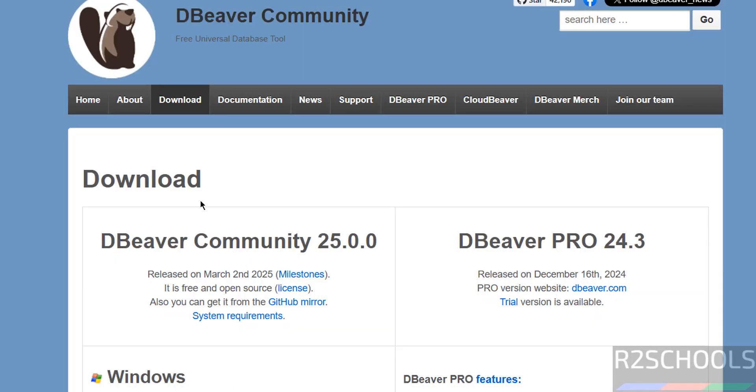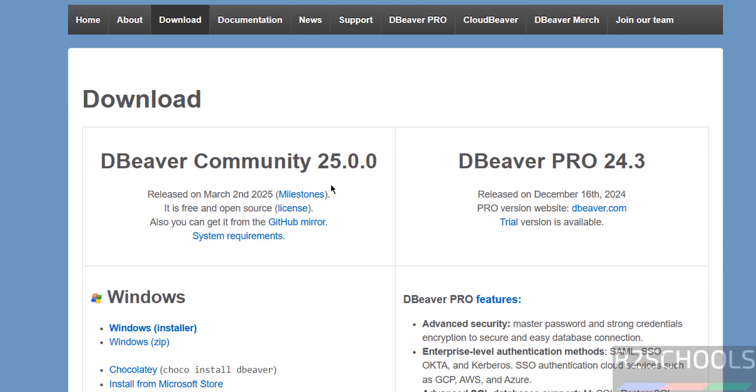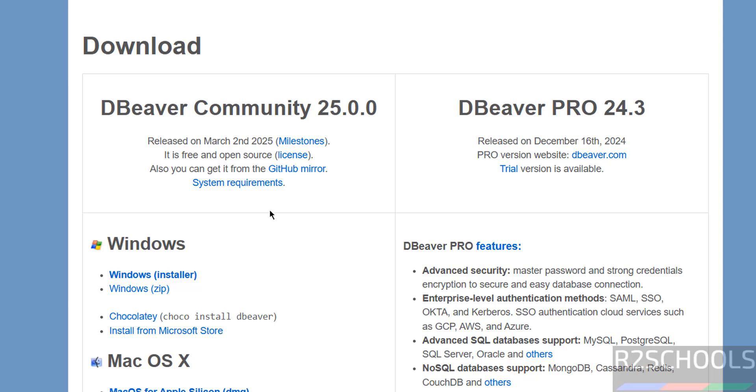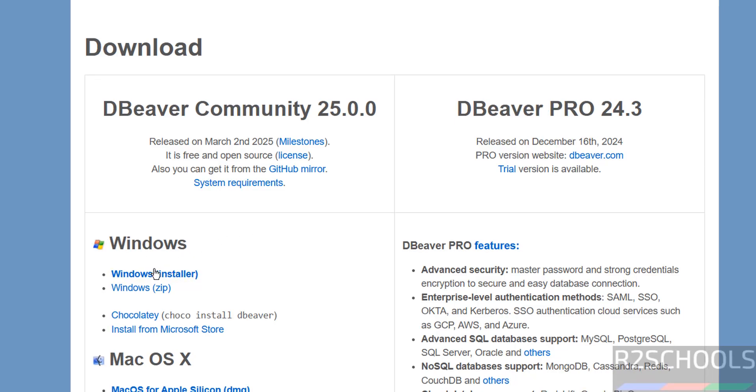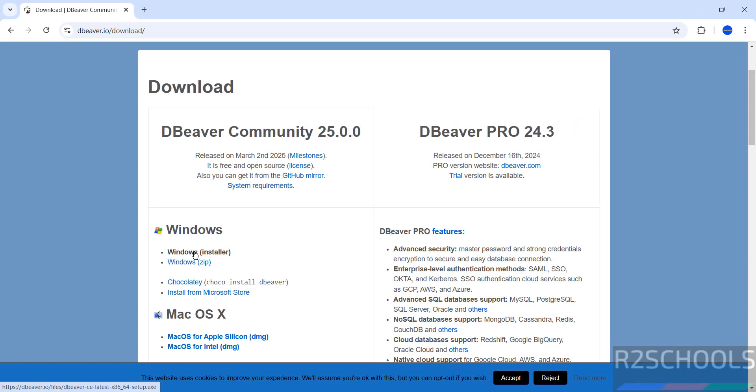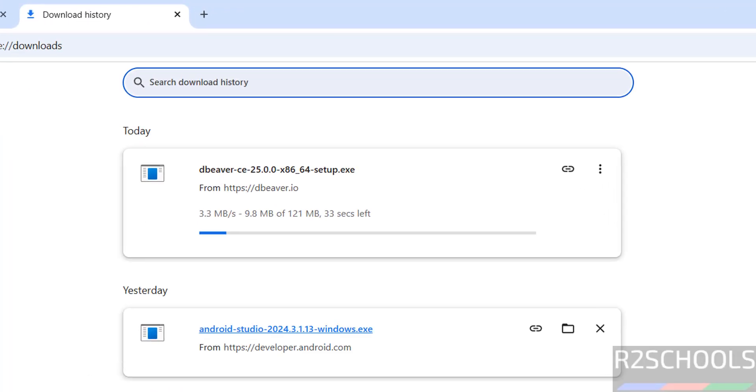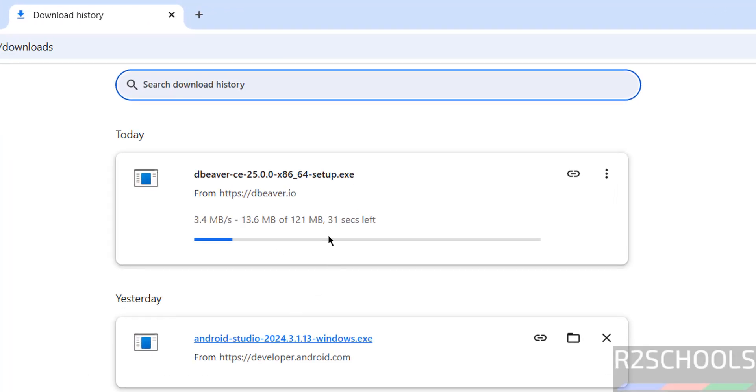Click on download this community edition. At the time of making this video, the latest release is 25.0. For Windows, we have to download this Windows installer. The process is same on all Windows versions. Click on it and wait. Download started. Its size is 121 megabytes. Wait until download completes.